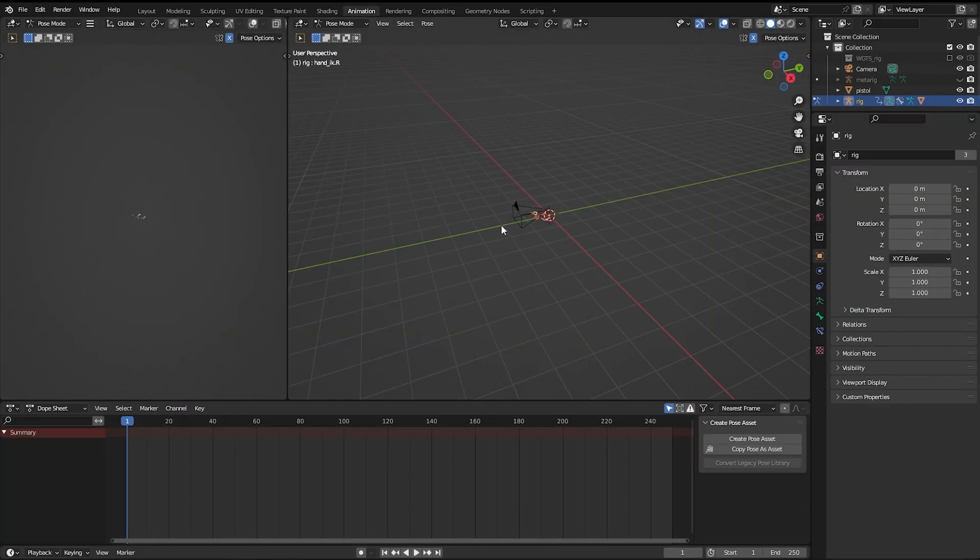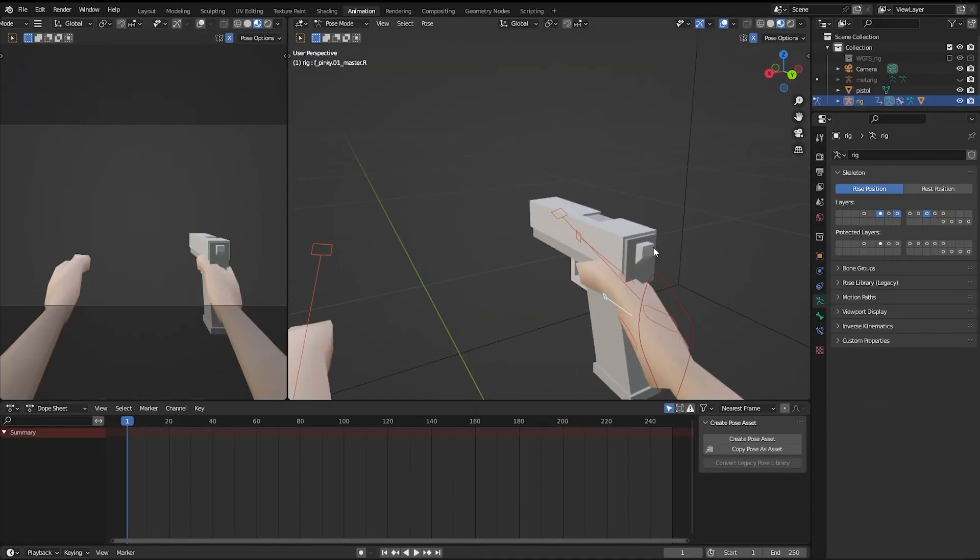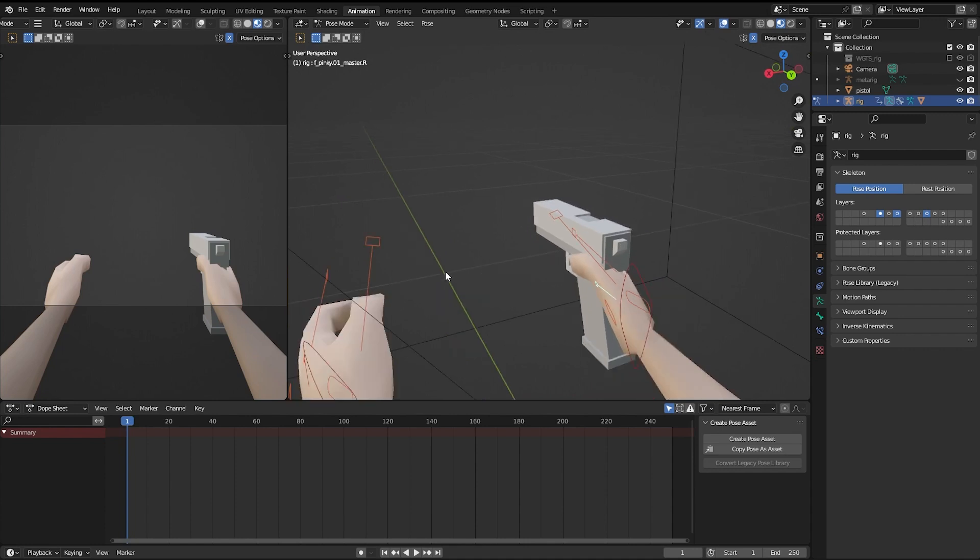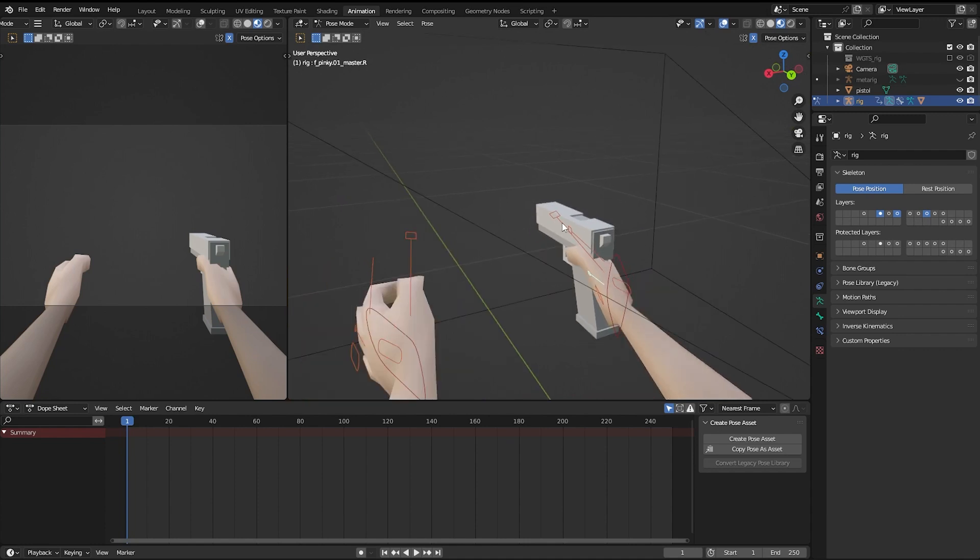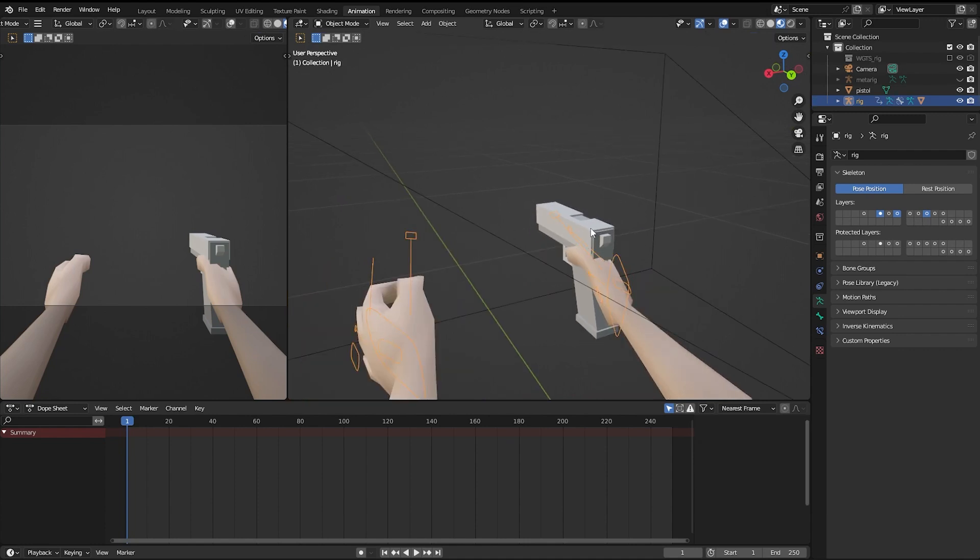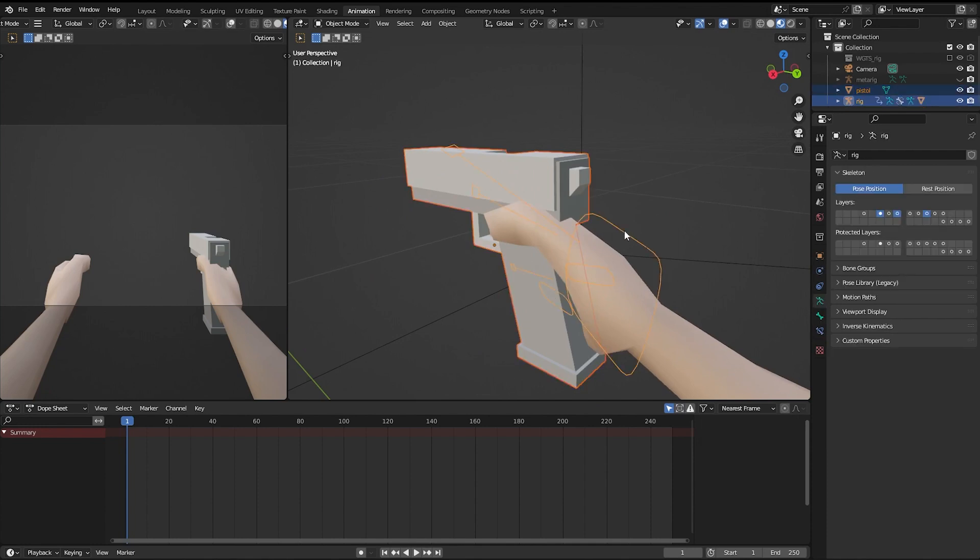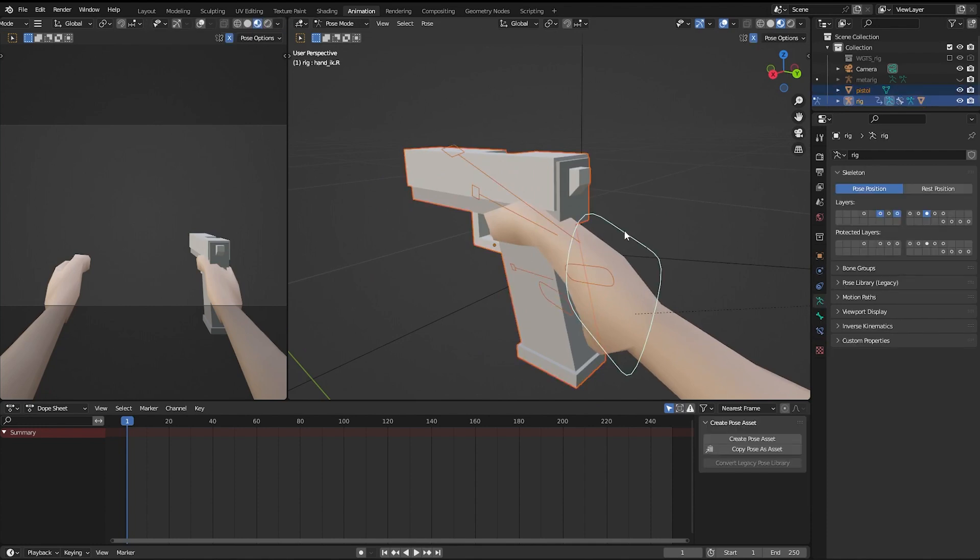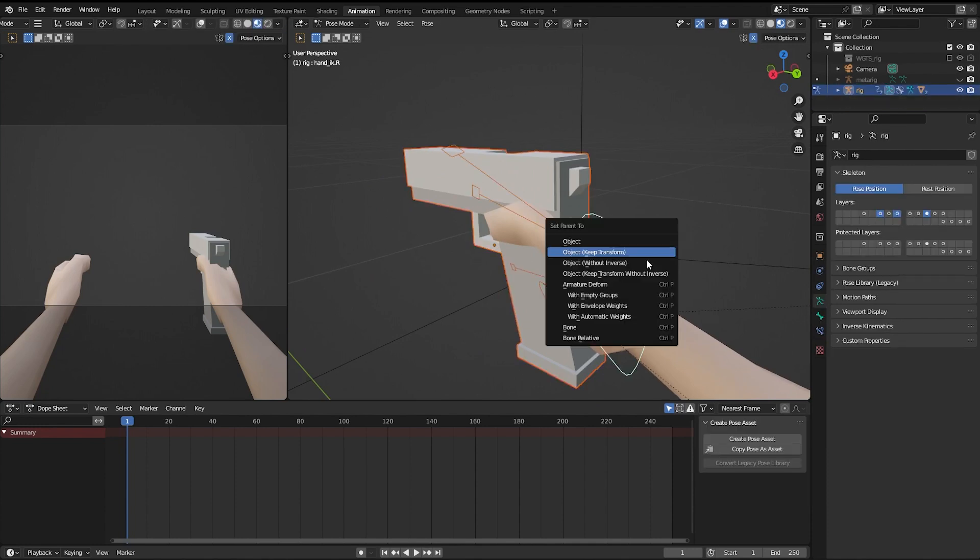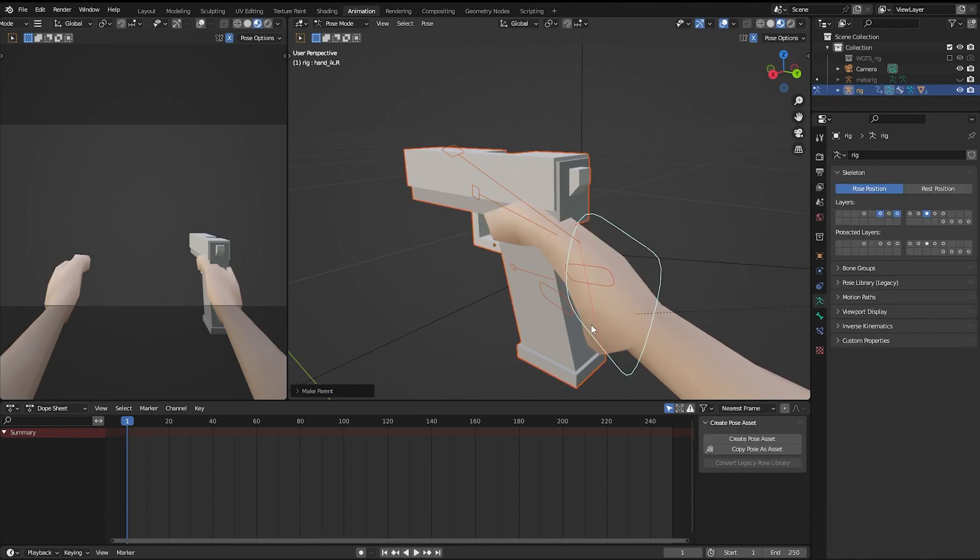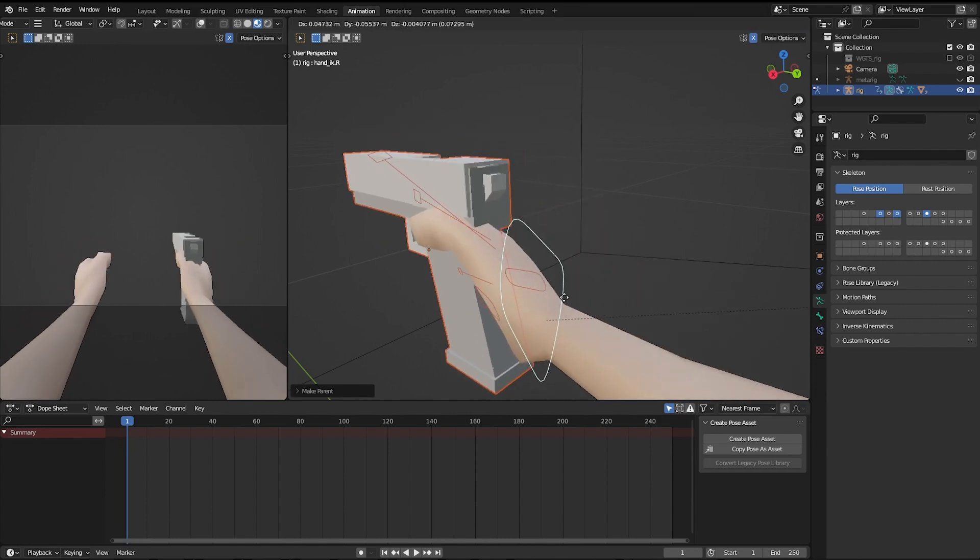Go into object mode and select the weapon. Hold shift and select the rig. Then control tab to go into pose mode. Select the control bone you want it to be parented to. Control P and click bone. The weapon is now parented to the hand bone.